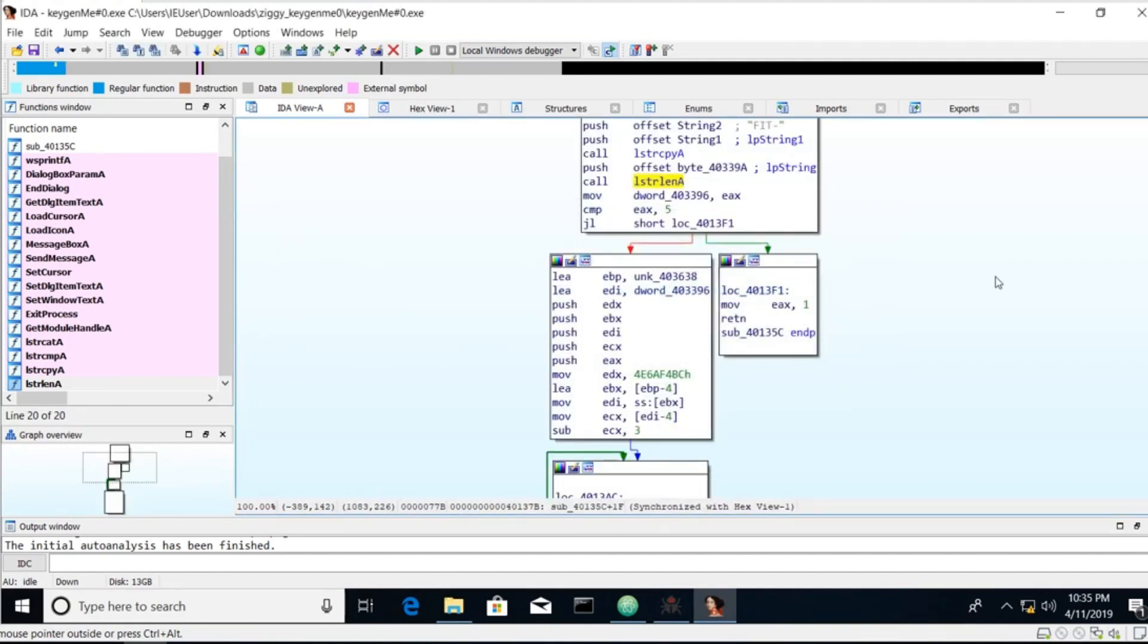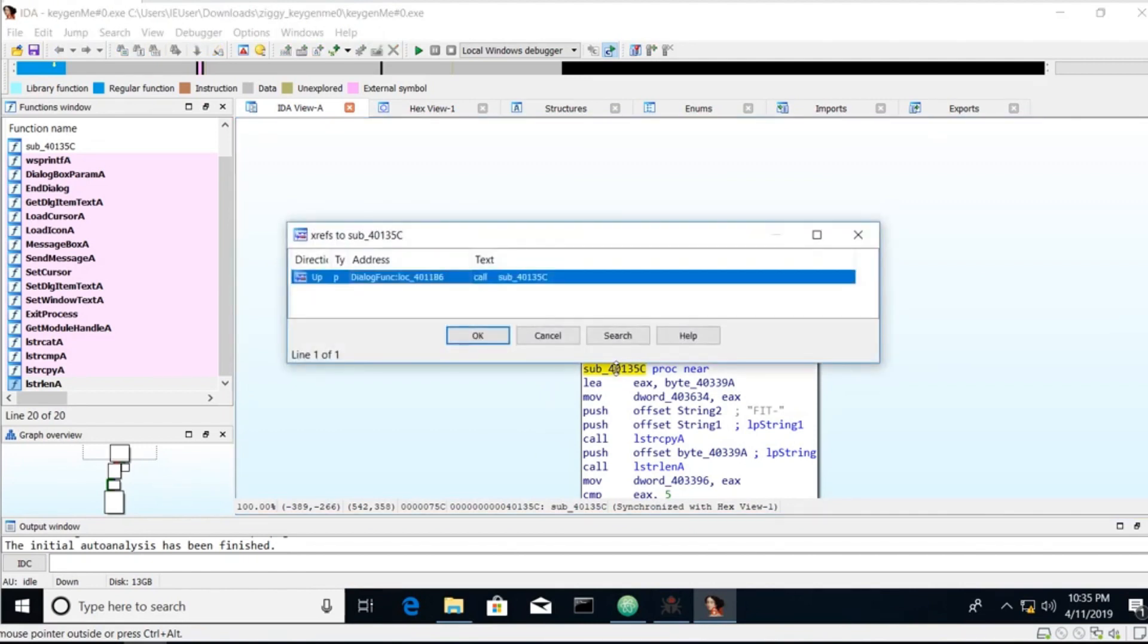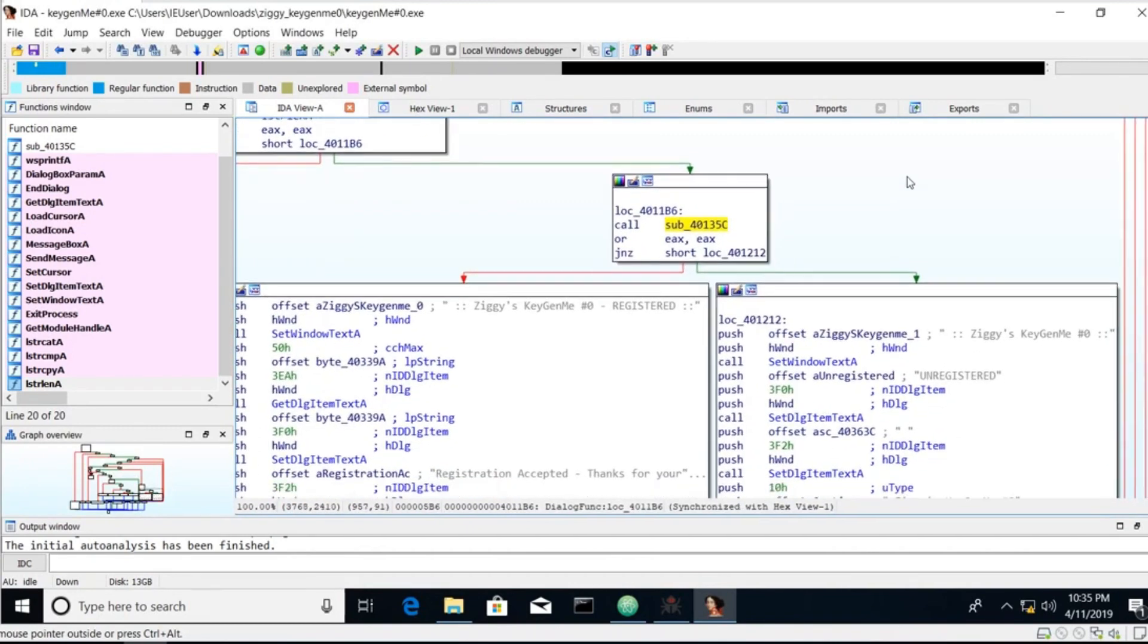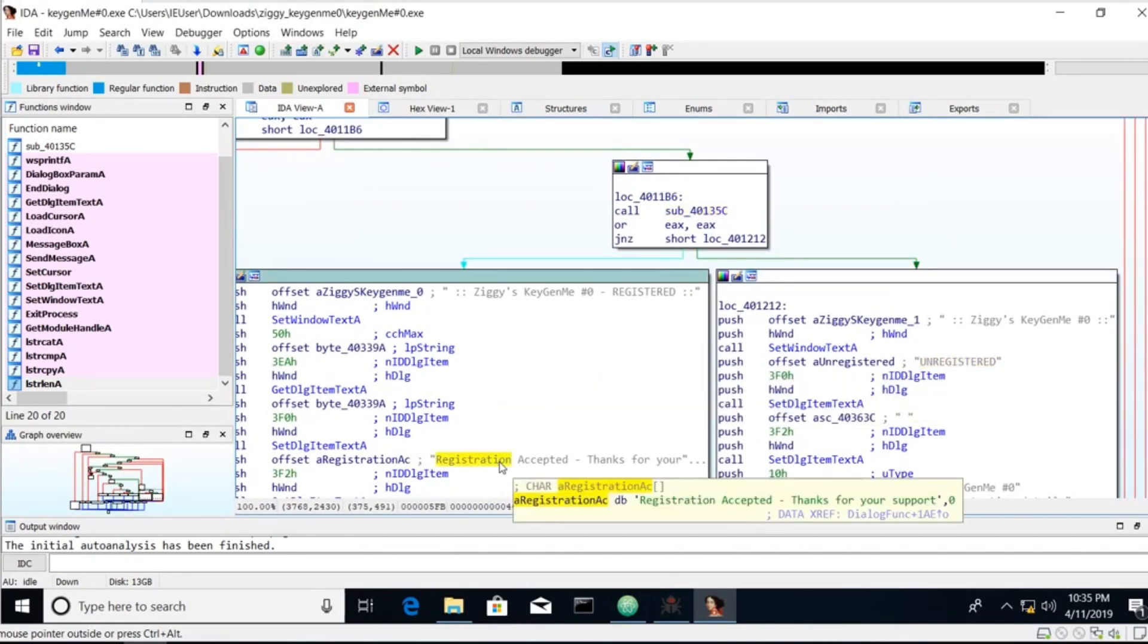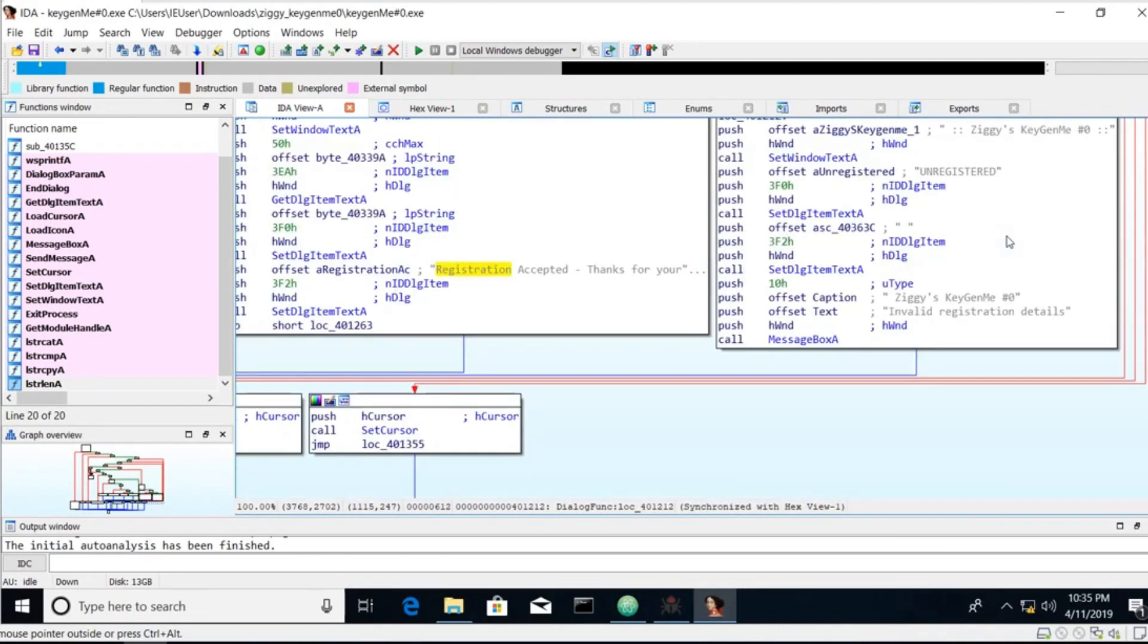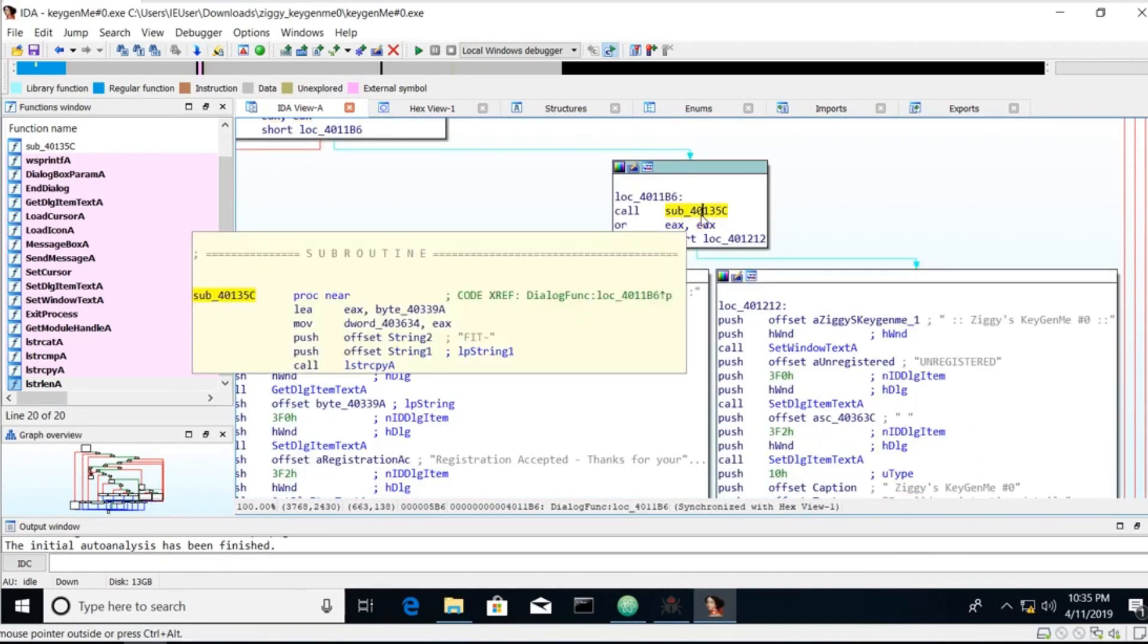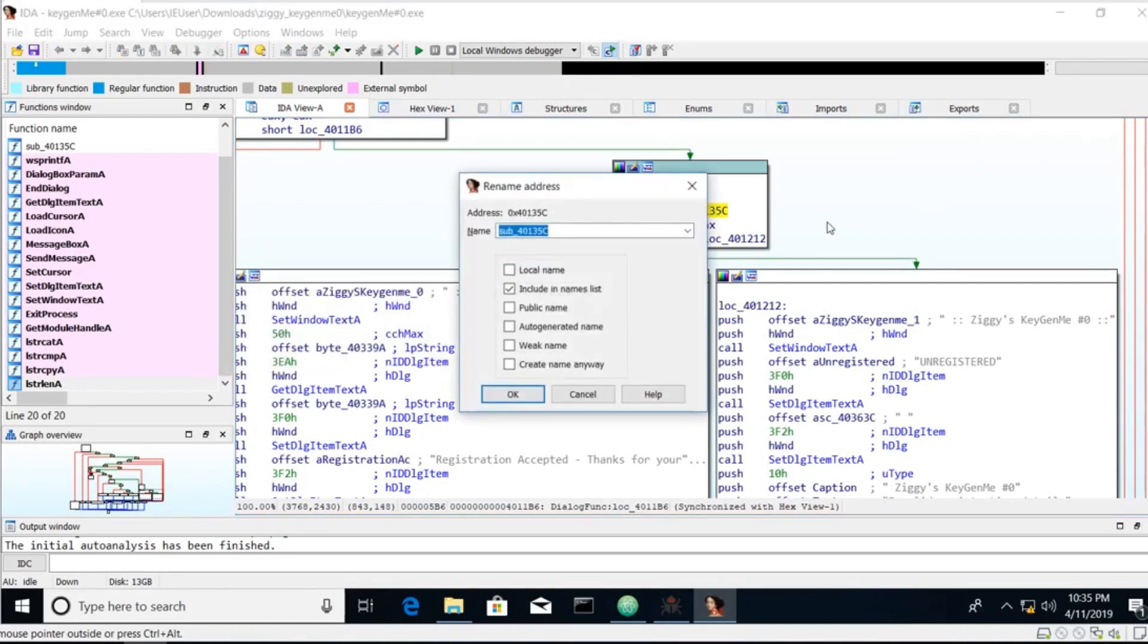Let's scroll up. Let's see what calls this function. So we'll hit X. Hit OK. We scroll down. We see an unregistered and we see registration accepted. And we see an invalid registration details. All of this happens as a result of whatever is returned from this unknown function. So let's rename that to validate key.